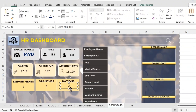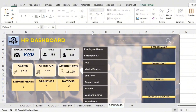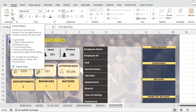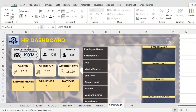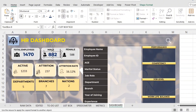Now I have all the text boxes. I want the same formatting for all of them. I'll select this one, click Format Painter, and paste it onto the others — again Format Painter for each one.